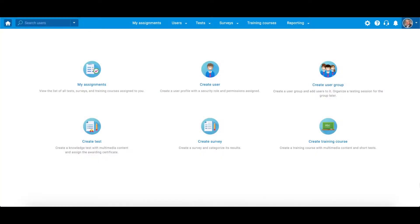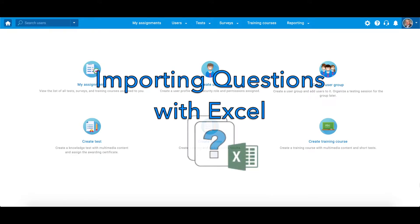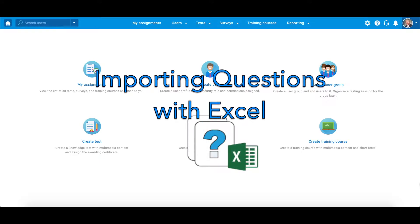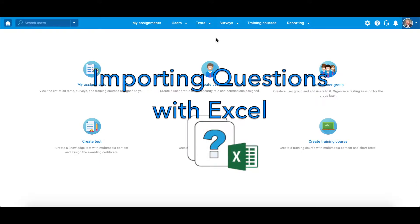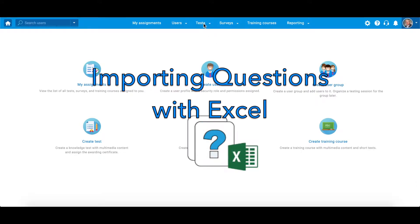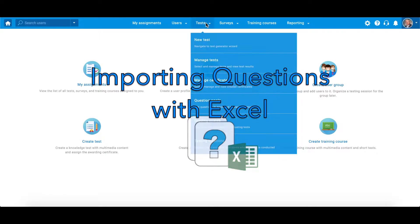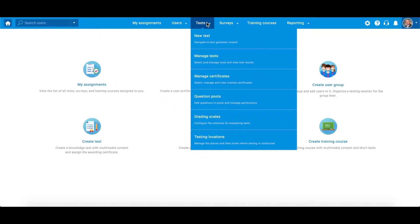Hi and welcome to uTest.me Get Certified. This video will show you how to add questions in an Excel spreadsheet and import them into question pools all at once.